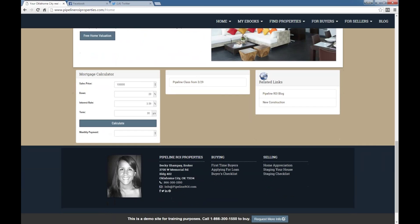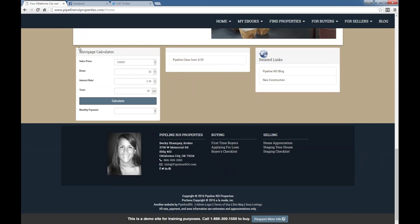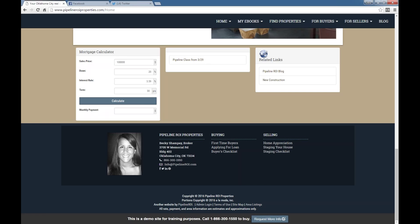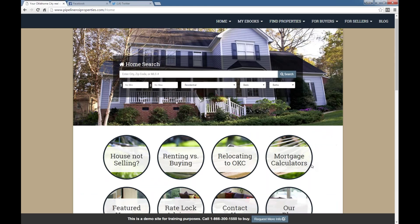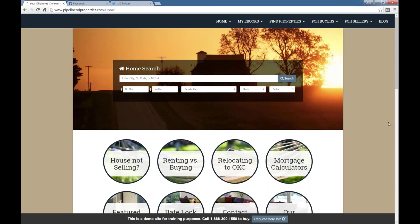Some other things that we do have: we've got widgets down here for some of the layouts that you can use, where you can have related links to things, mortgage calculators, things for people to interact with on your site.